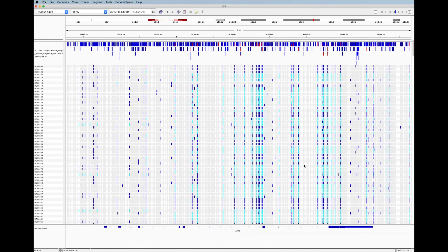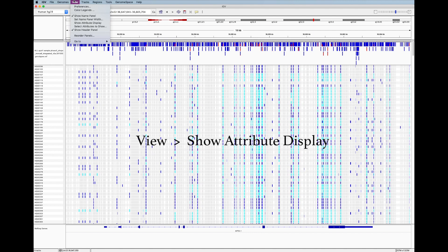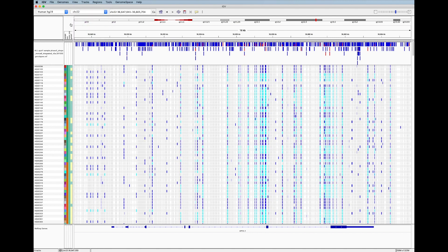And nothing happened. Actually, we need to tell IGV to show the sample annotations we loaded by going to view and selecting show attribute display.